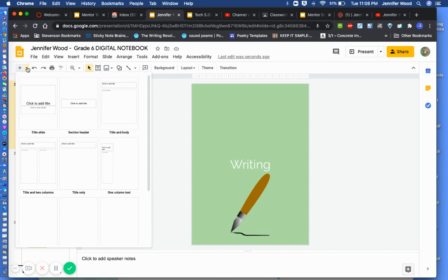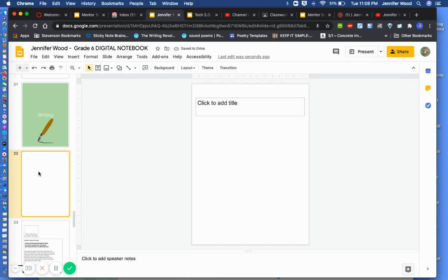There you go, and then I want it to be page 23. You can just hold down your mouse and slide it, maybe. And there you go, see where the line popped up?